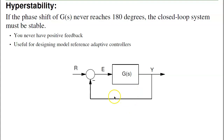Hyperstability is a slight variation on H-infinity. I go unstable when I have positive feedback, i.e., when the phase of g of s is minus 180 degrees and the gain is greater than 1. With hyperstability, I try to show that the phase shift of g of s never gets to 180 degrees. If it never gets to 180, I never have positive feedback and never go unstable. That's useful in model reference adaptive control.